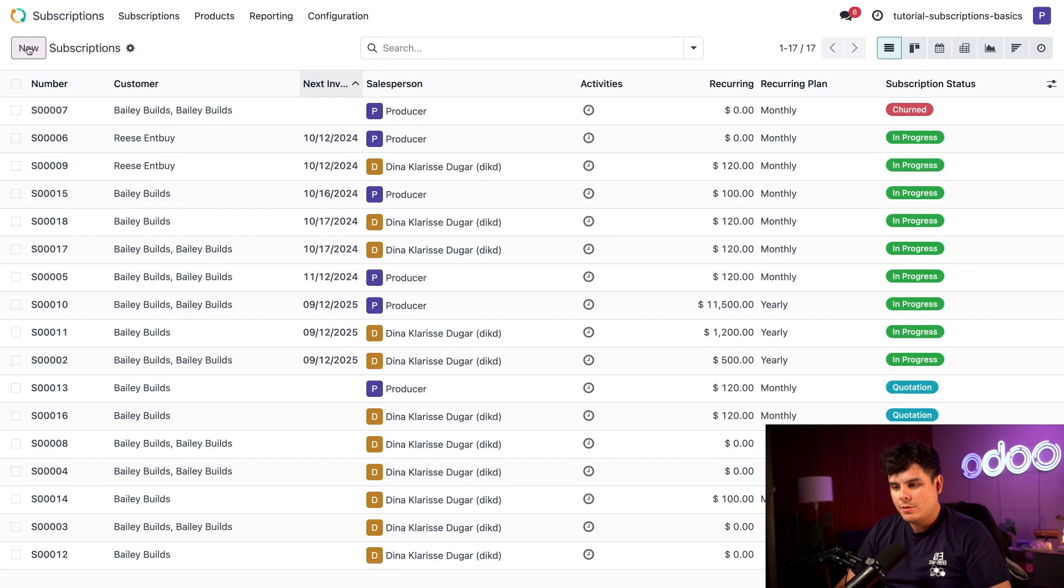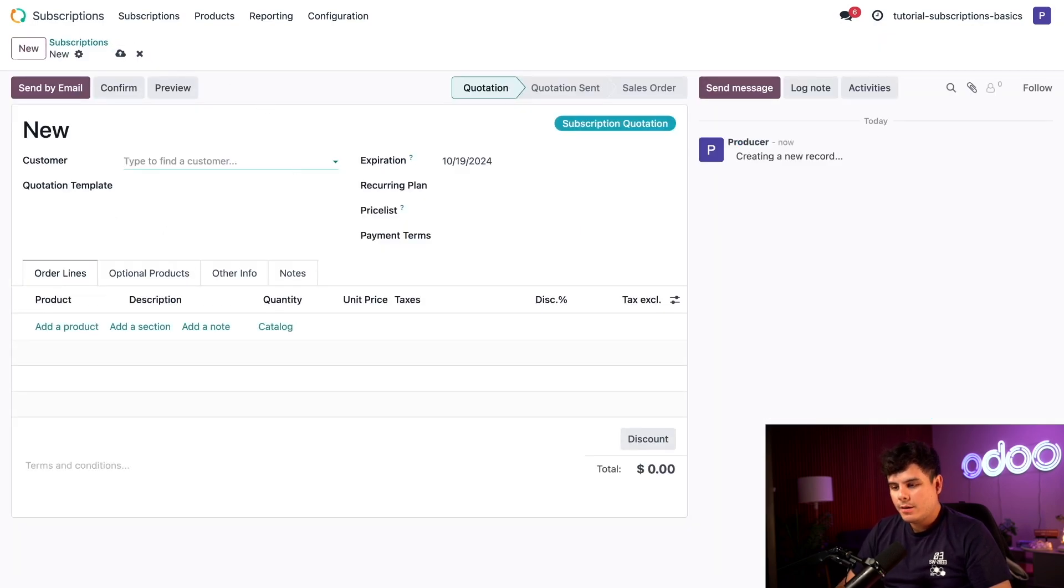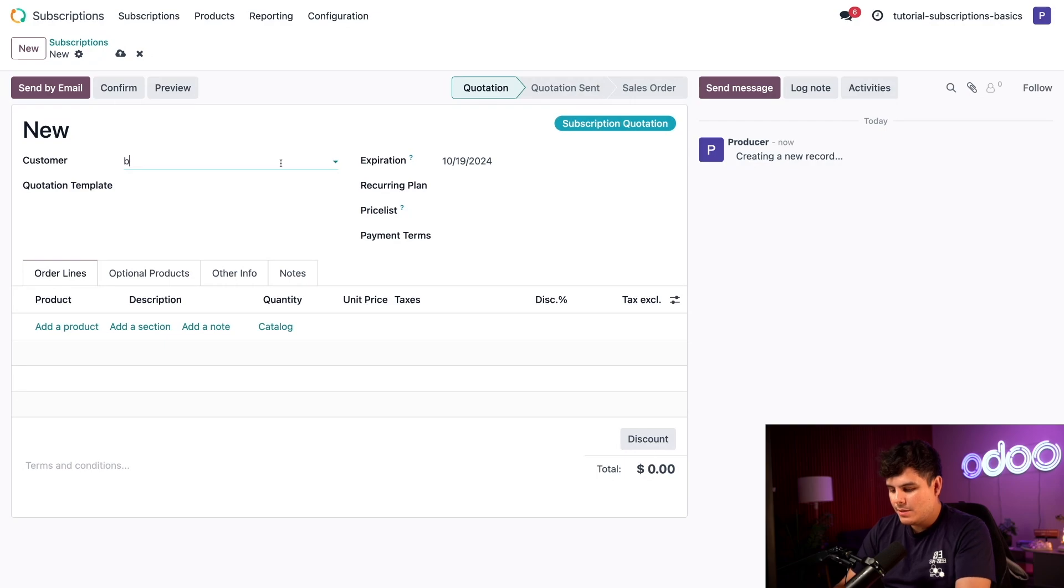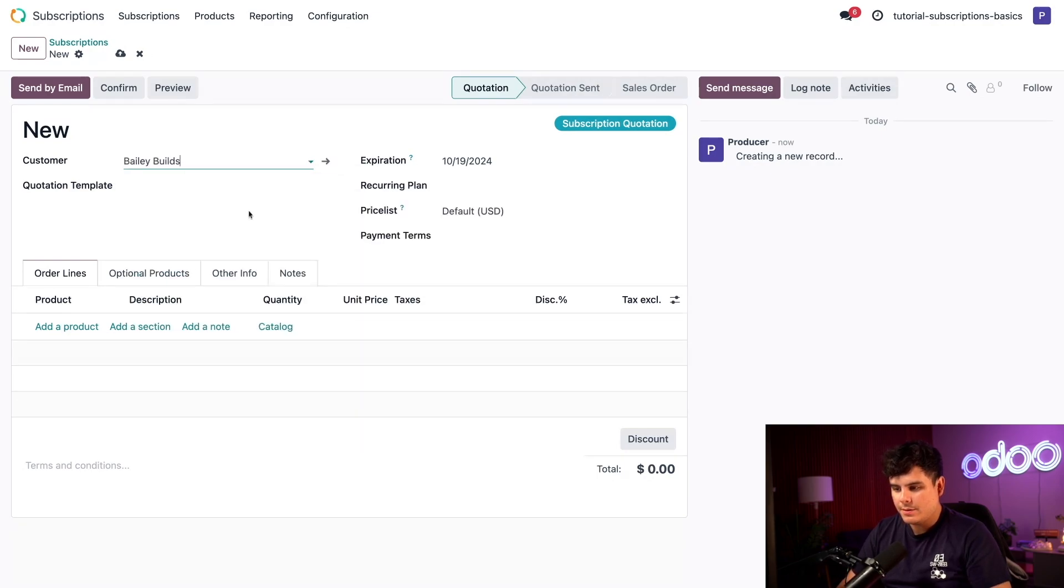We're going to create a new one, so we'll select 'new' at the top left. And we need to add our customer, and that is Bailey Builds.